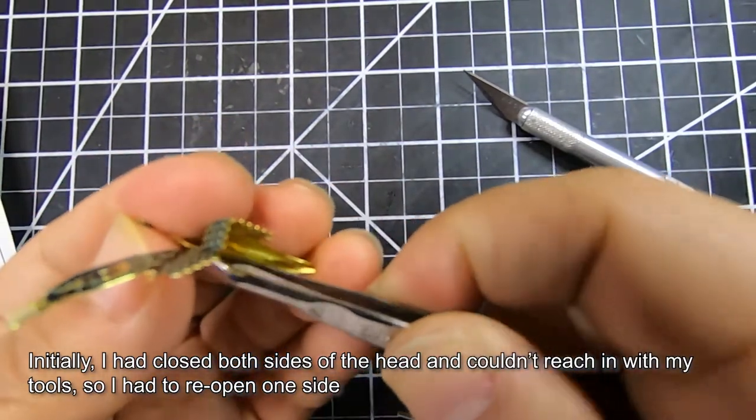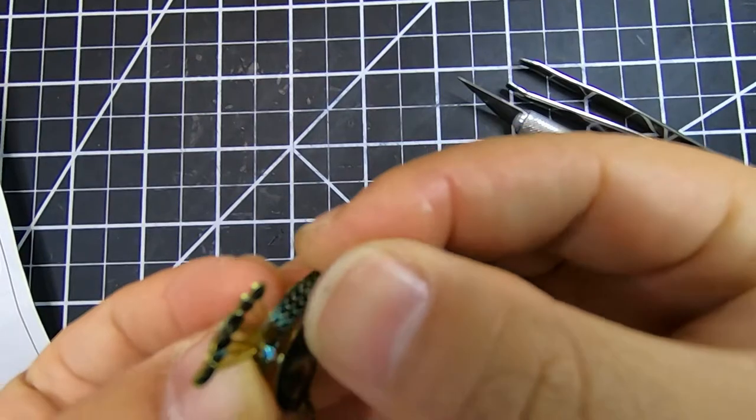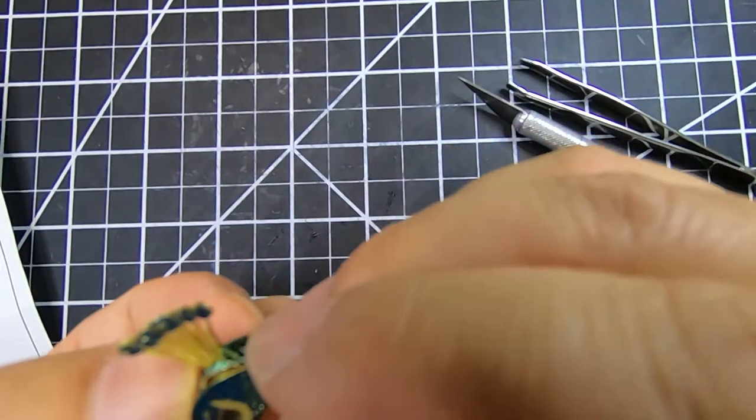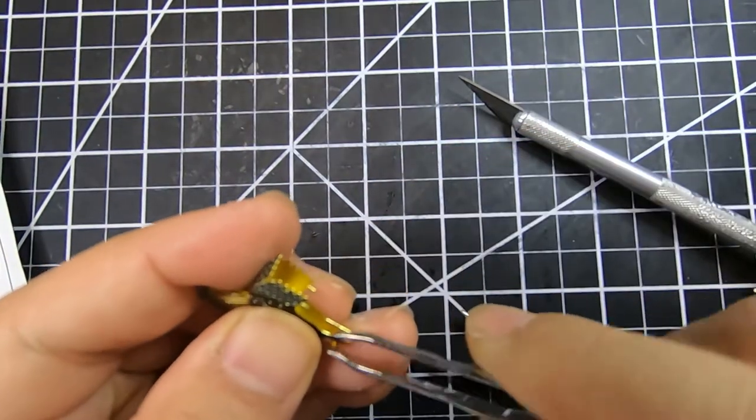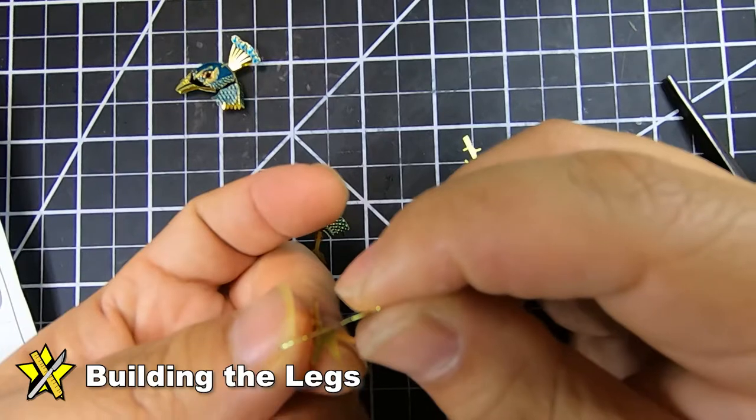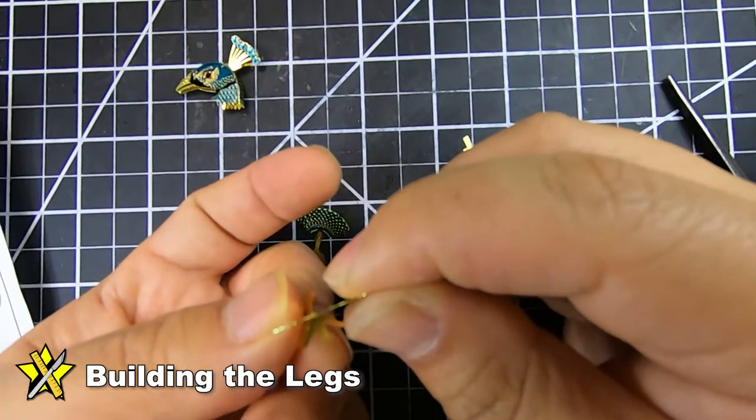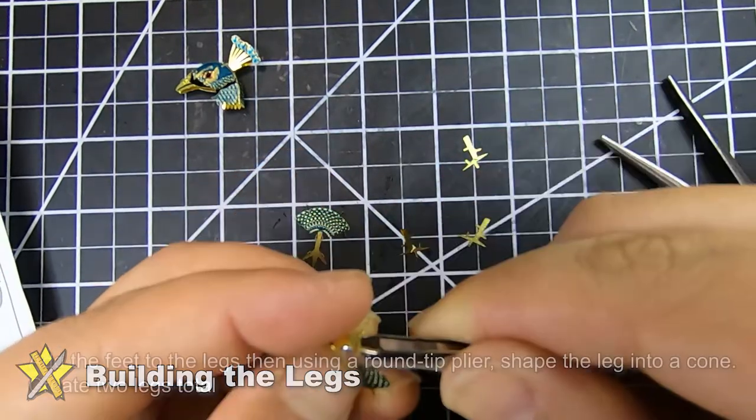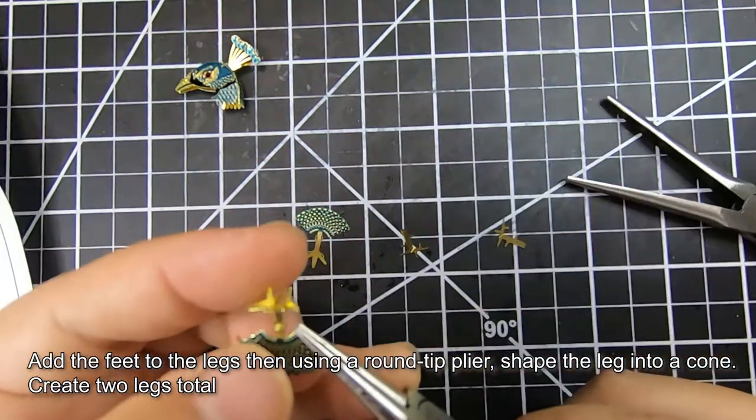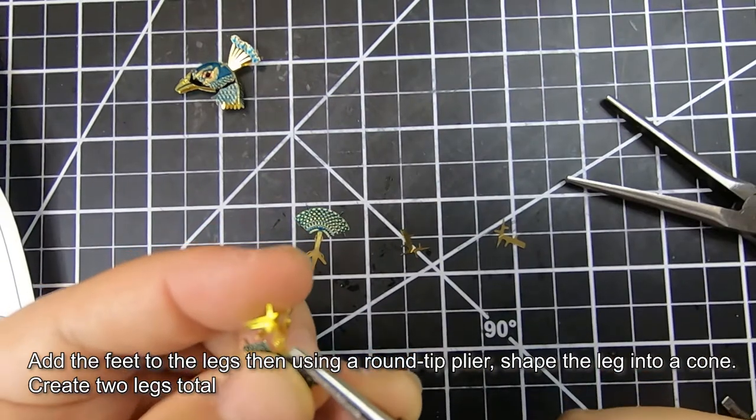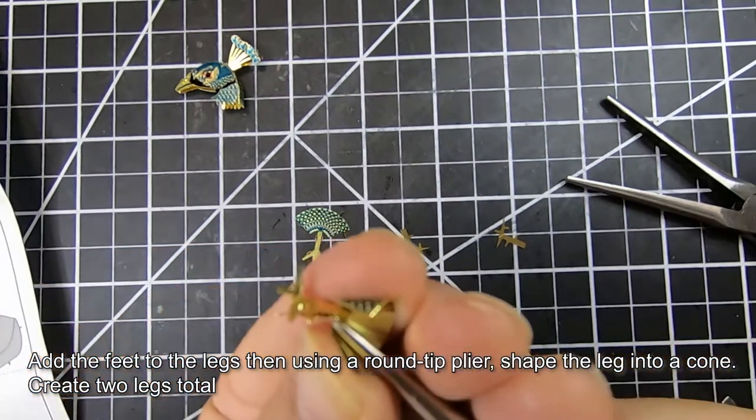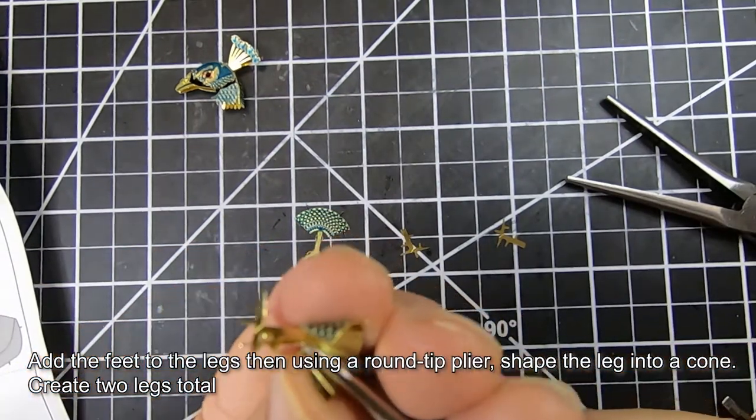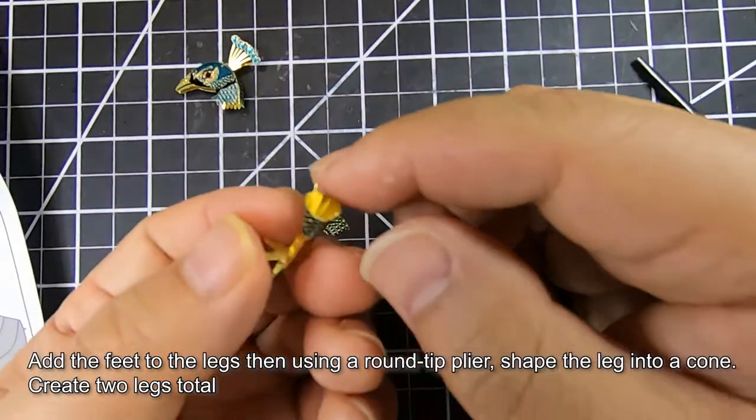I had to twist it back on and then close the head off. One thing I would actually suggest is not to follow the manual and close both sides of the head, but to leave one side open.